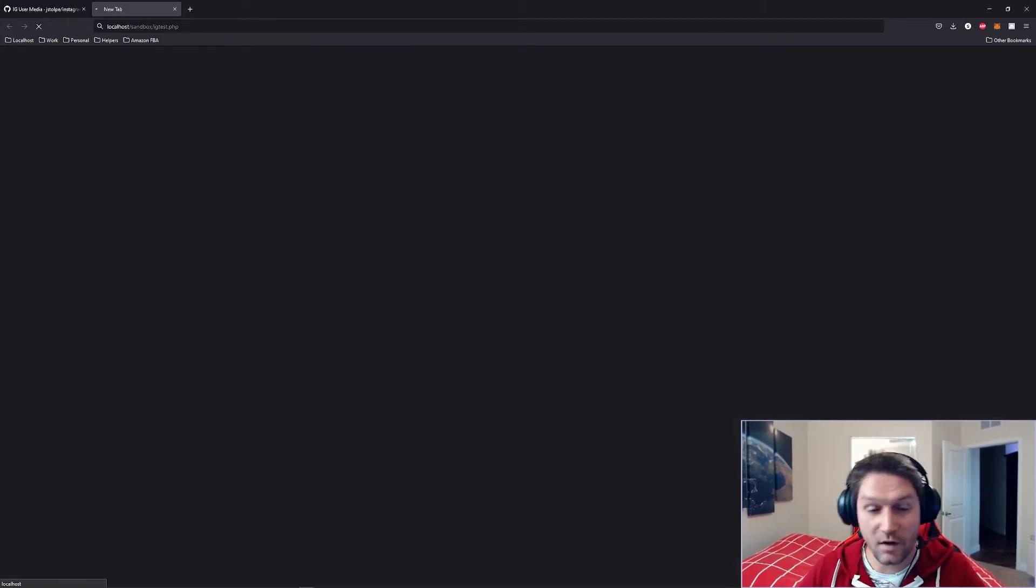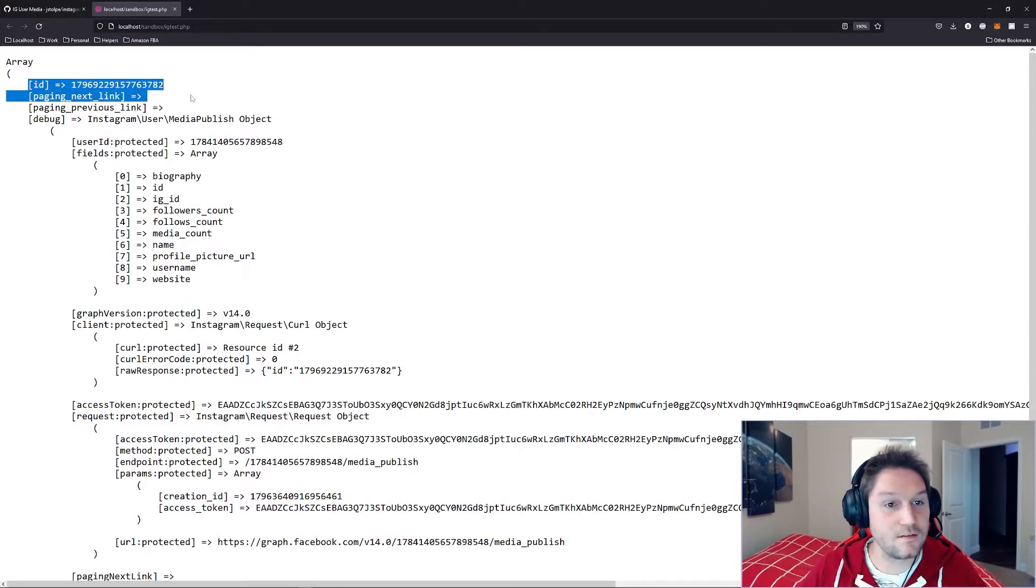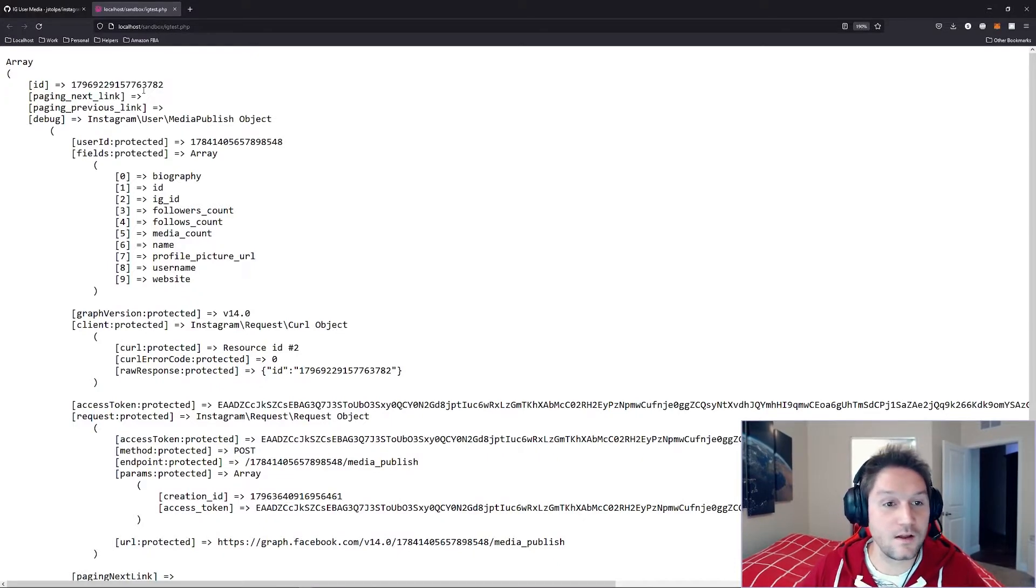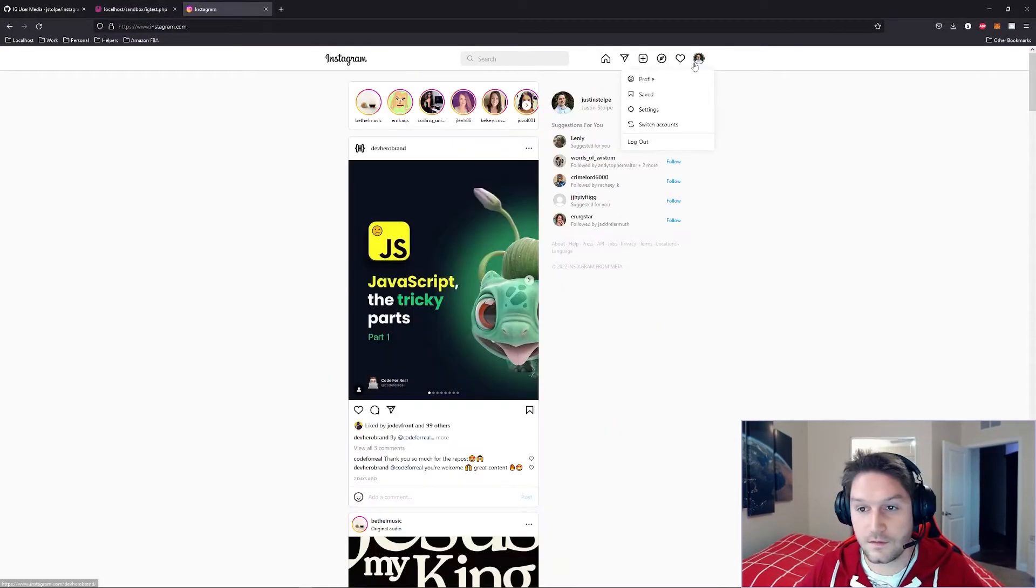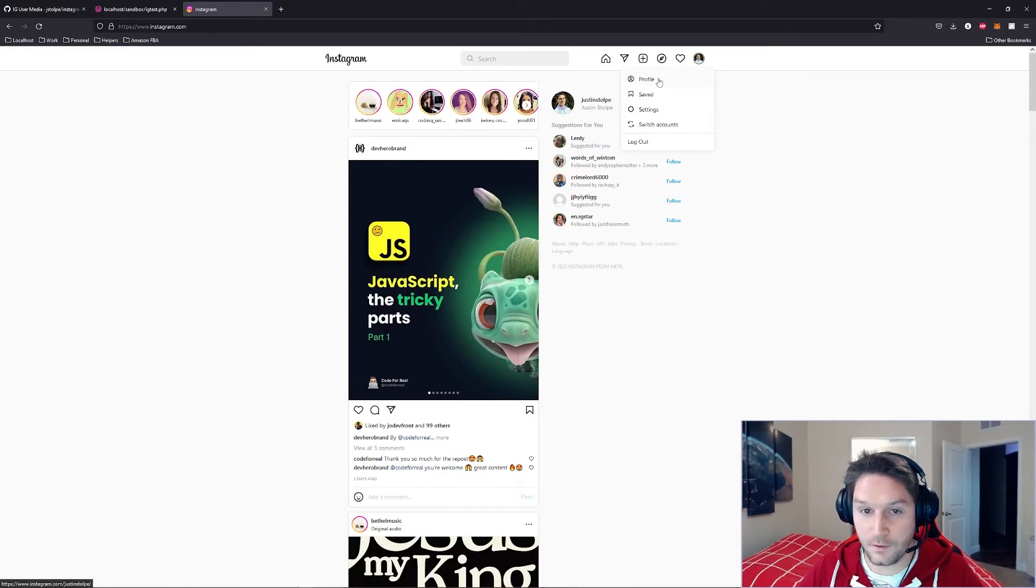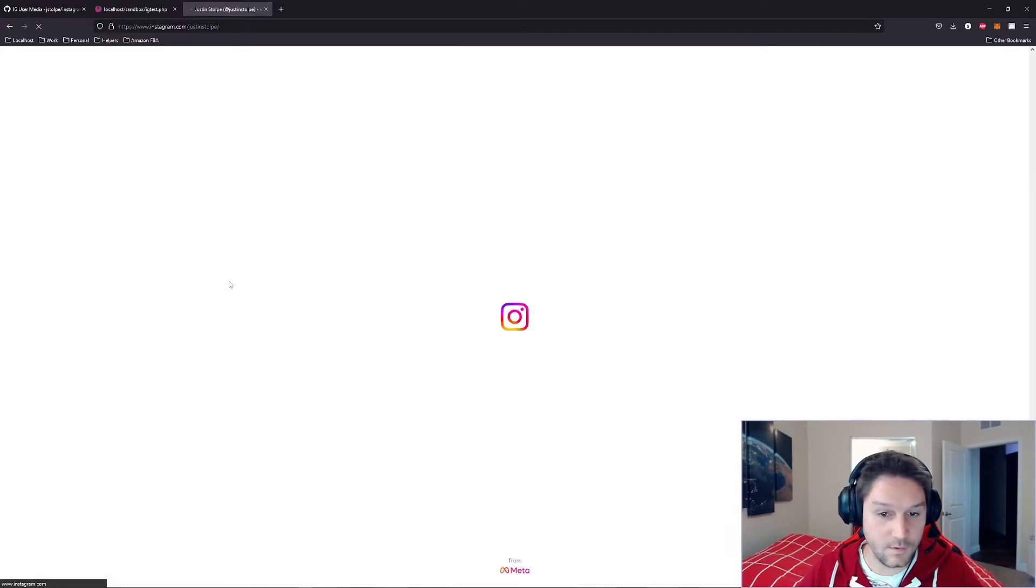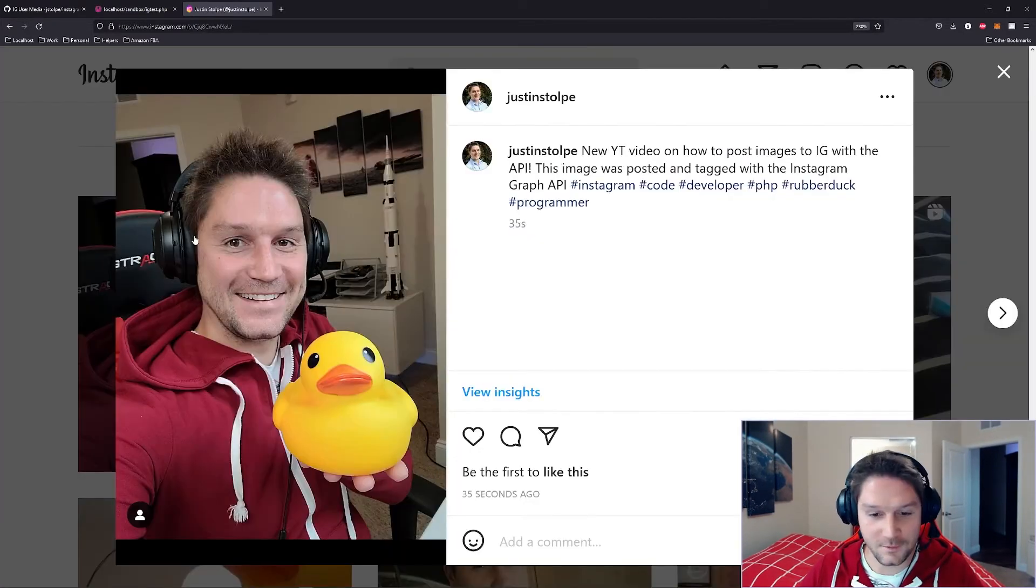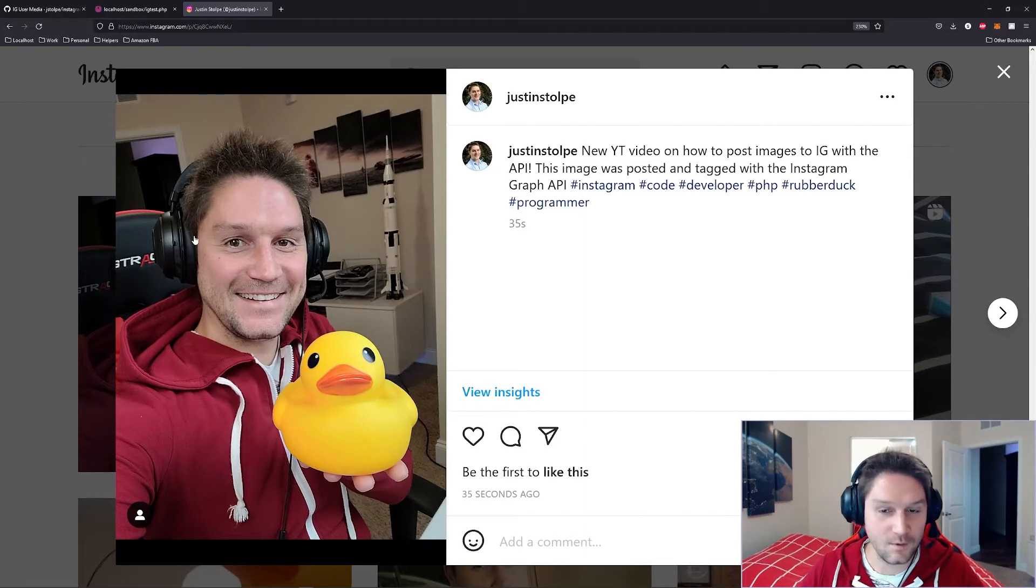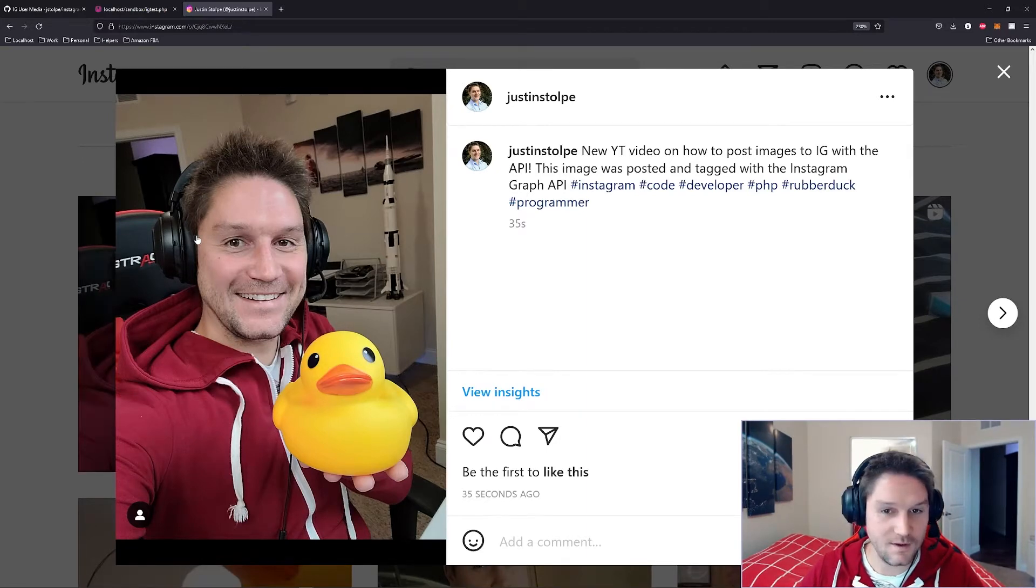We're going to run our script, and it's going to give us back an ID of our post on Instagram. Let's head over to Instagram and see if it posted. Let's head over to my Instagram profile, refresh our page, and there is our post of me and Bubbles. Posted through the API with the Instagram Graph API PHP SDK.